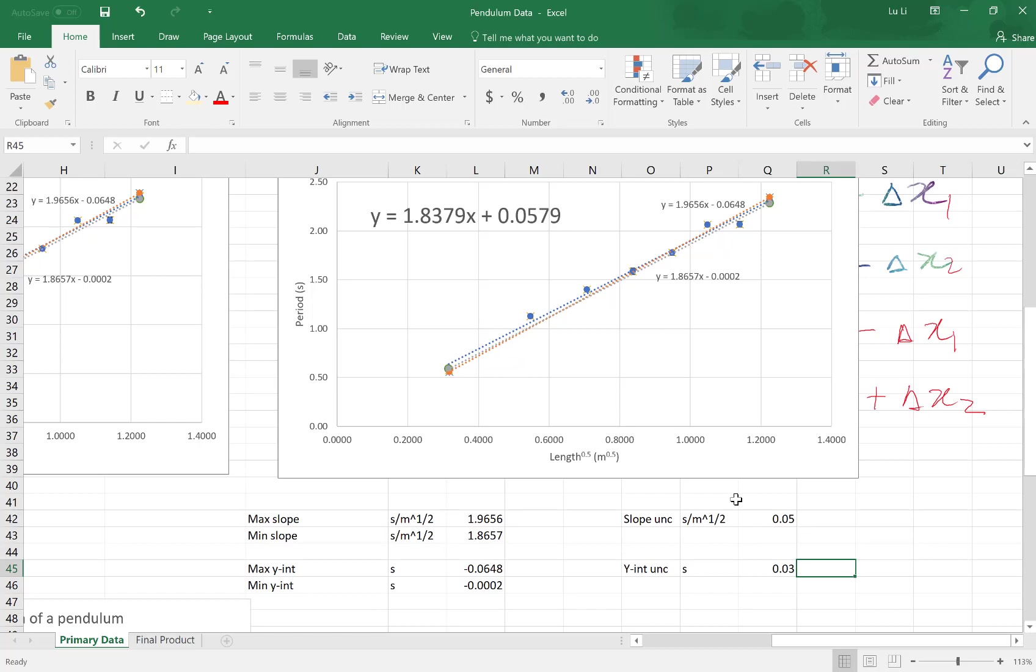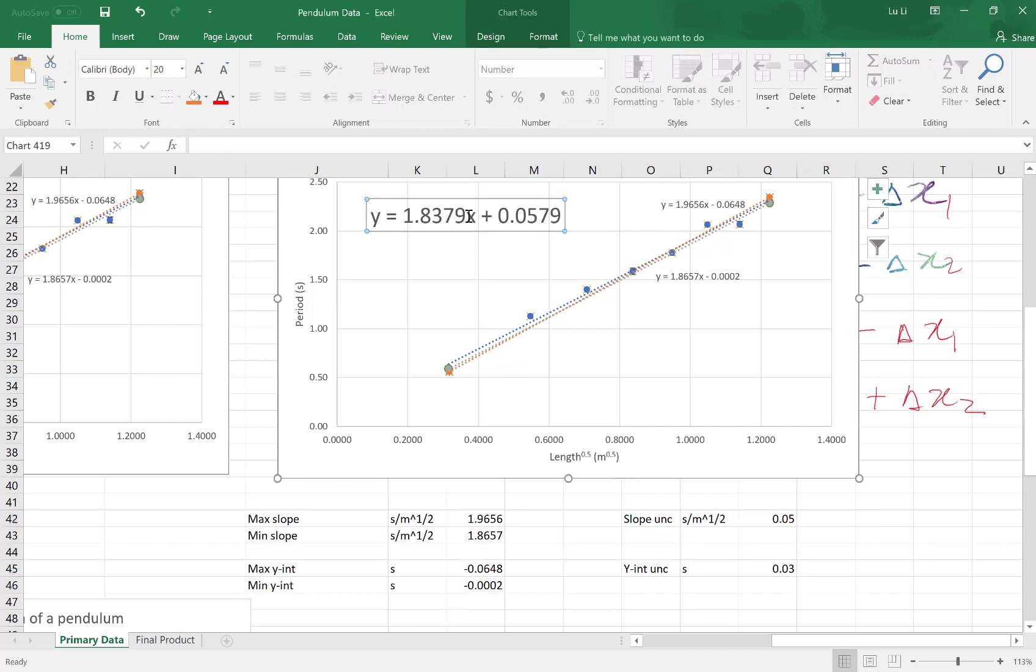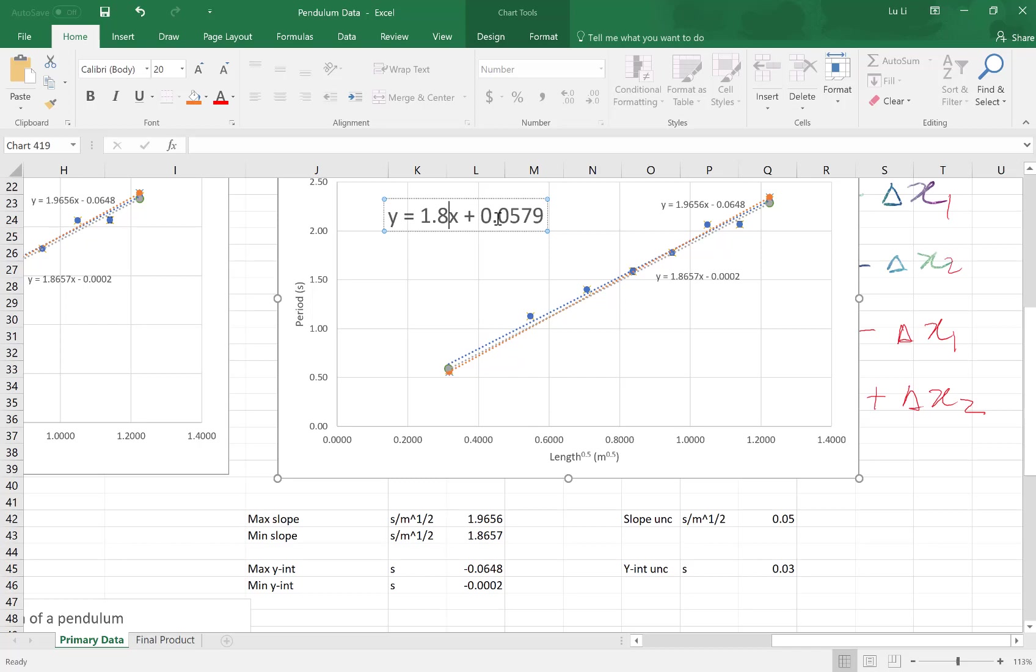So here we go. Which means when I adjust this up here, the equation on my chart, I need to round this accordingly. My slope uncertainty is round to the hundreds place. So I also need to round this up to the hundreds place, which turns this to 1.84. It also turns this guy over here to the hundreds place. So this will be 0.06.